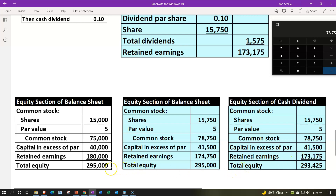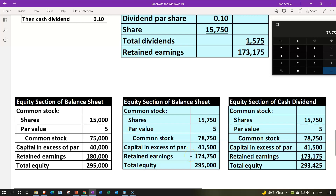That does impact and change the total equity. The other side is on the assets — cash went down, that's what was paid with the dividends, with the other side being retained earnings. To summarize: we started with the original equity section, then had the 5% stock dividend increasing shares by 750 times par value increasing common stock, retained earnings going down by value of stocks issued, with the difference in capital in excess of par. Then the cash dividend further decreased retained earnings by $0.10 times 15,750 shares, with cash decreasing on the asset side — resulting in a decrease in total equity.